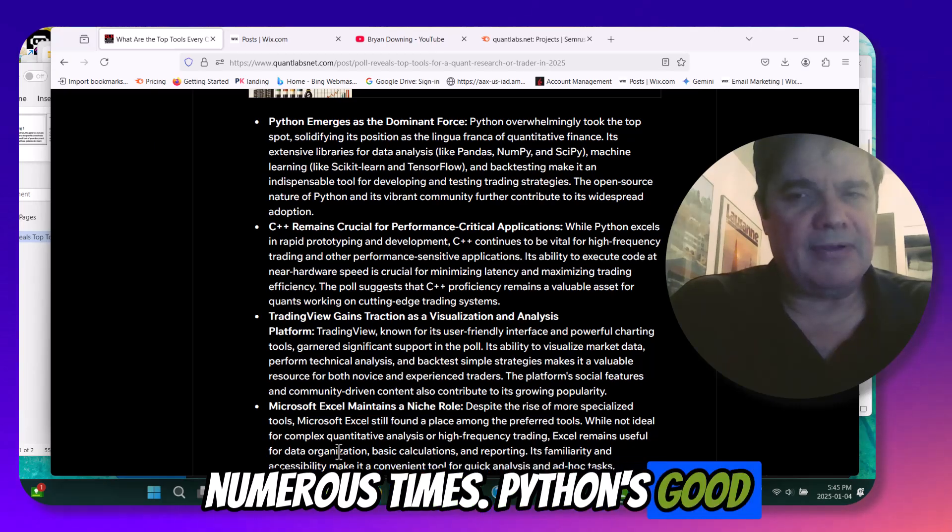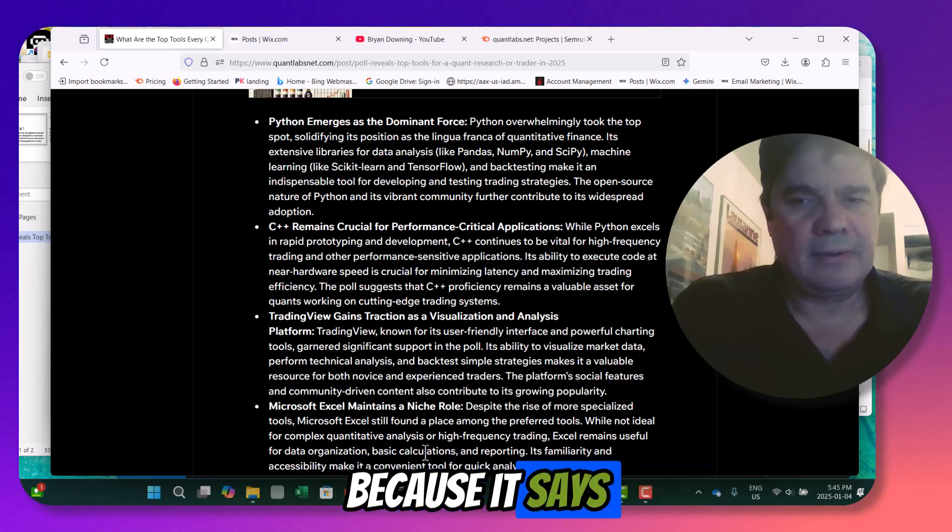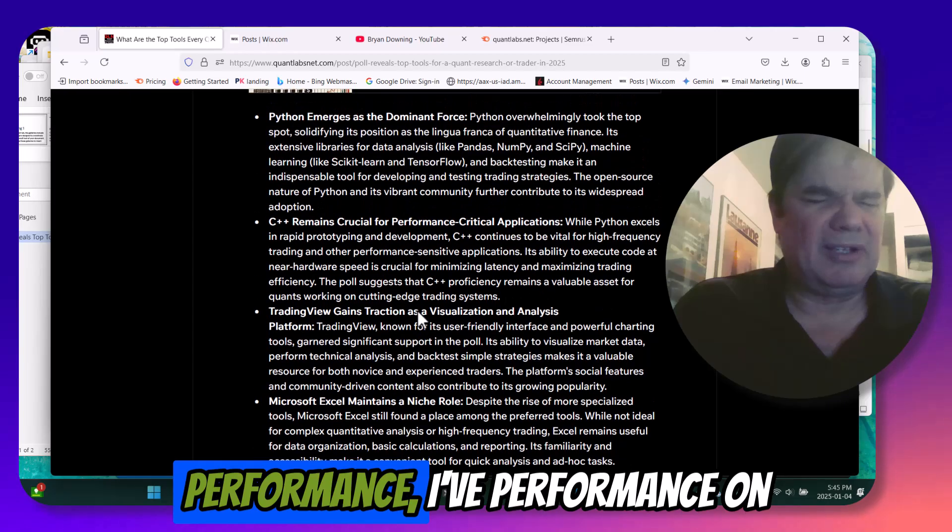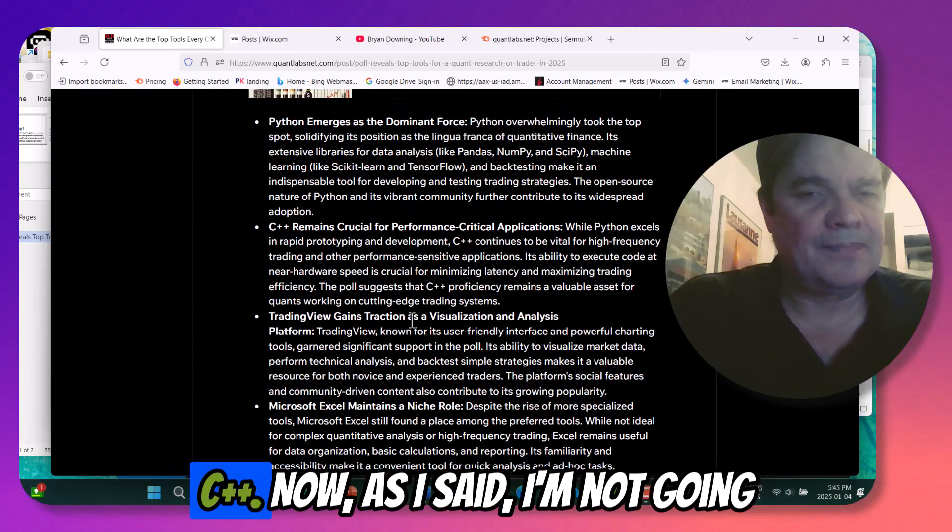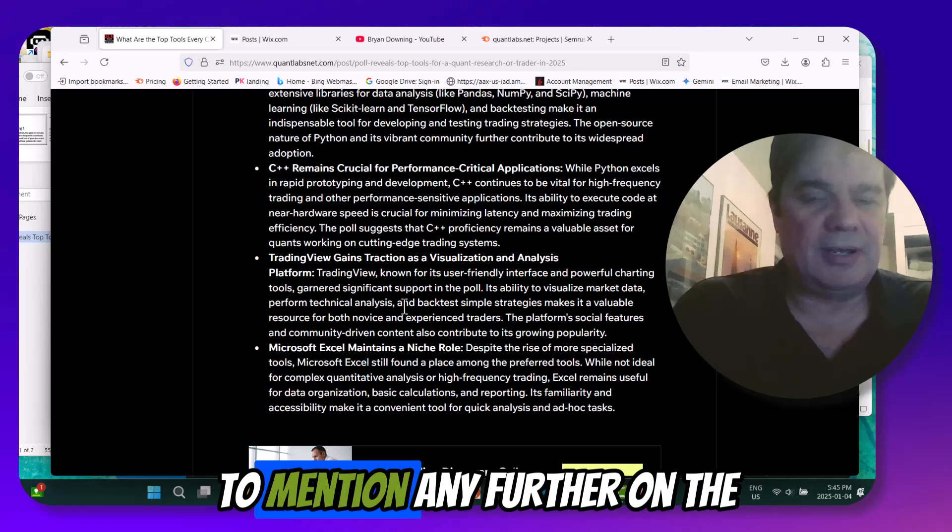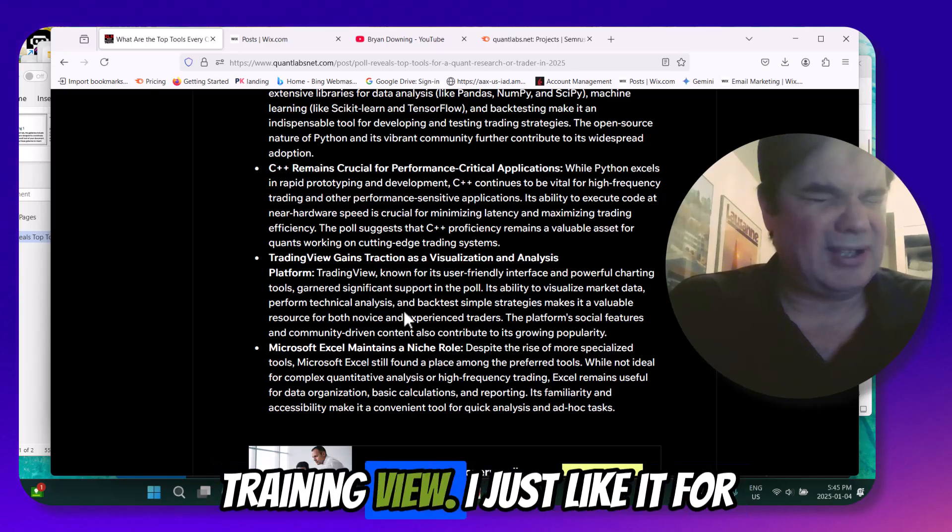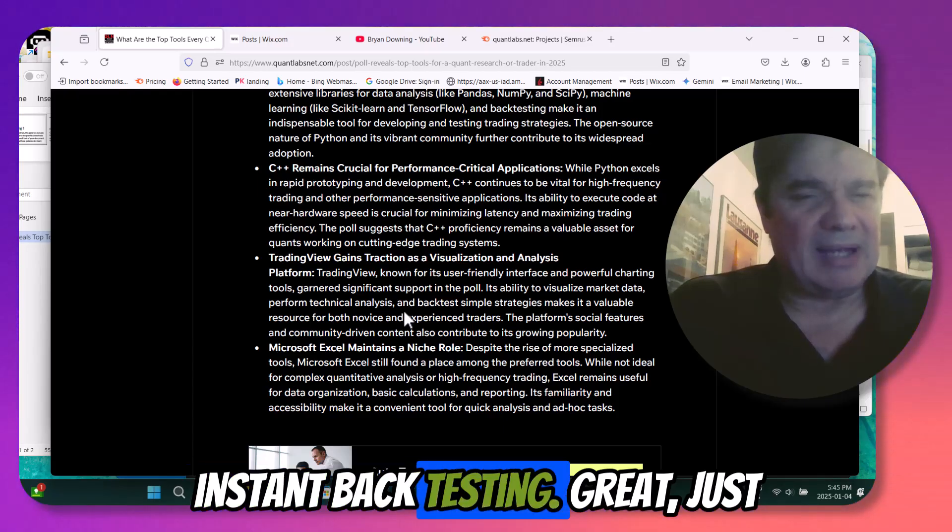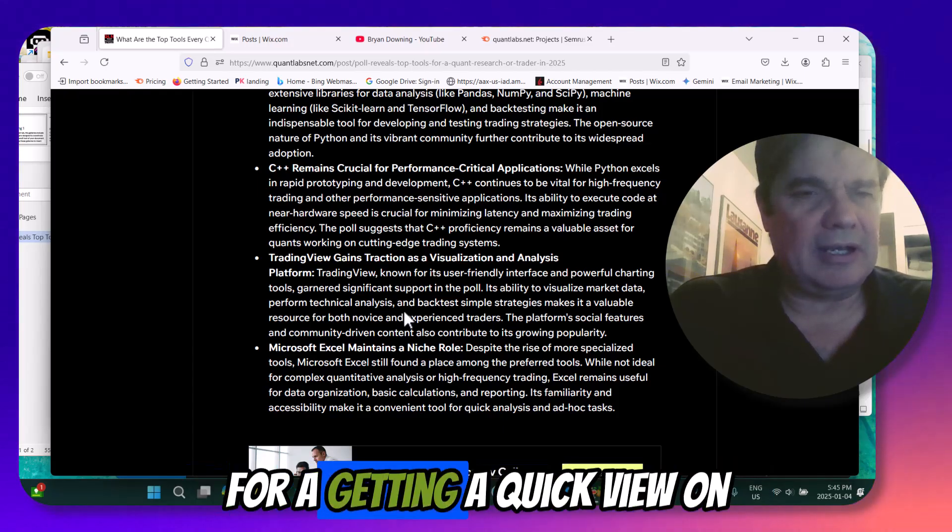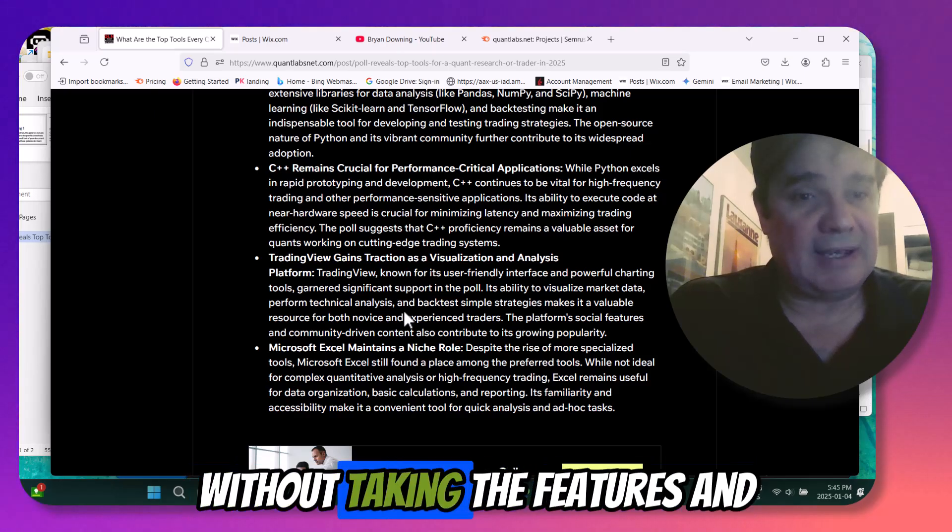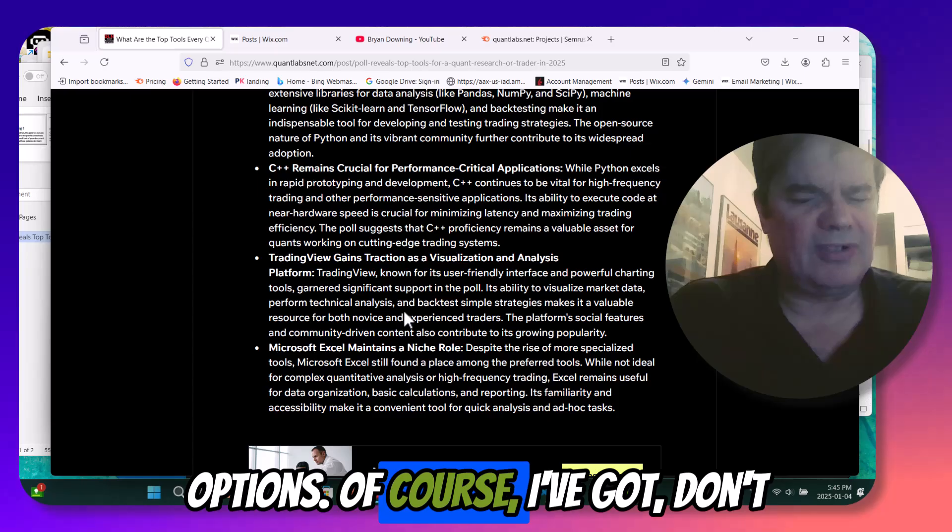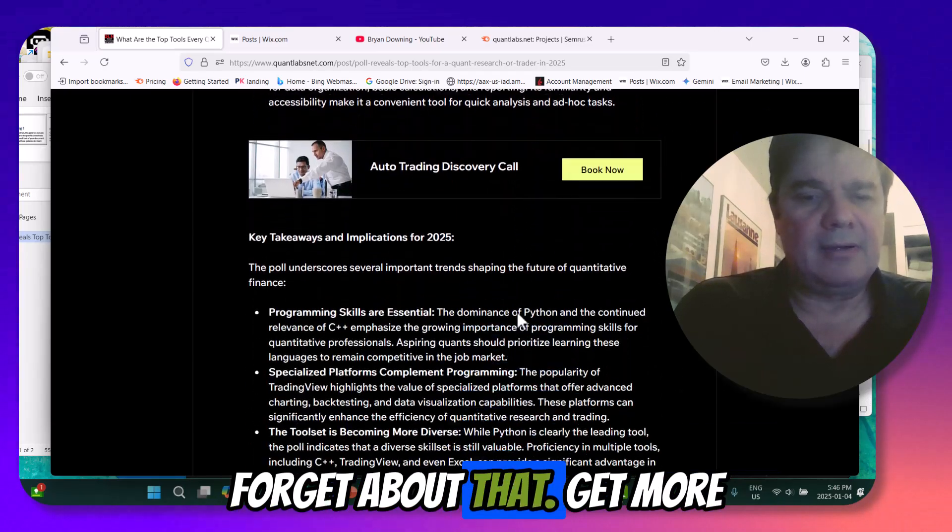And Python's good for the prototyping, development, and front-end, as it says here, right here. And for the performance, high-performance on the trading systems, it's definitely C++. Now, as I said, I'm not going to mention any further on the trading view. I just like it for instant backtesting rate just for getting a quick view on what's tradable or not. That's without taking the futures and options courses I've got. Don't forget about that.